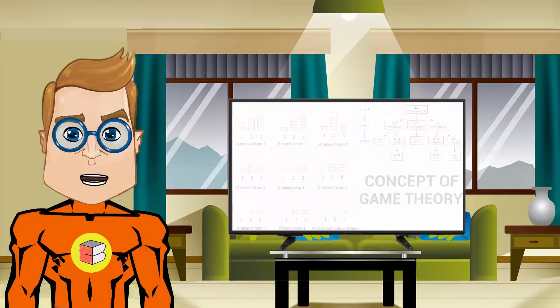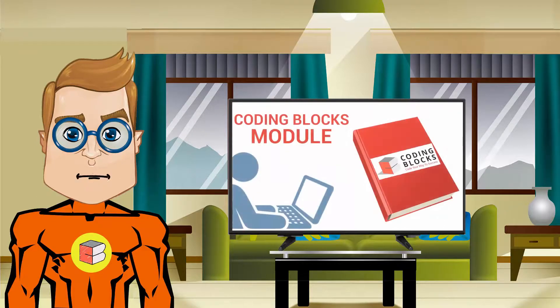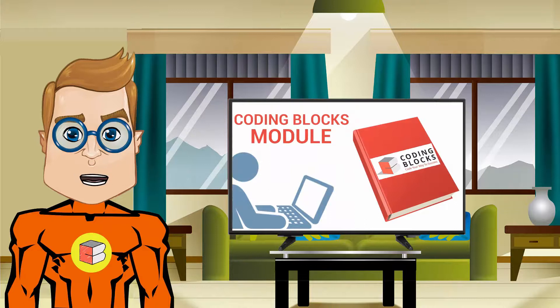You will also get a copy of Coding Blocks' competitive programming module for study and assignments.